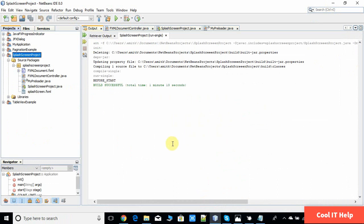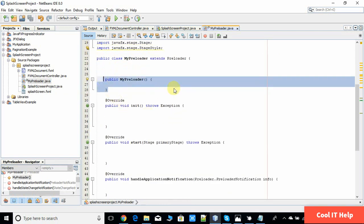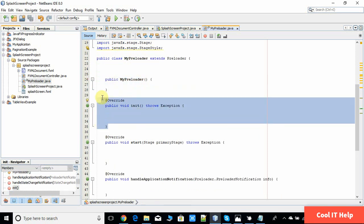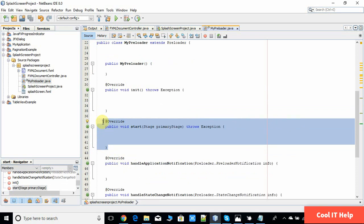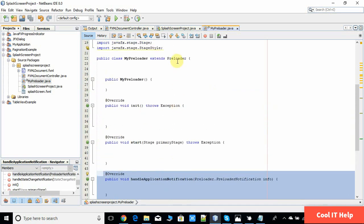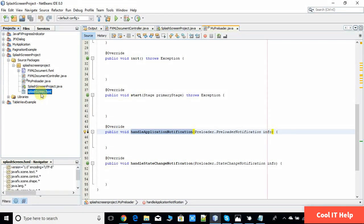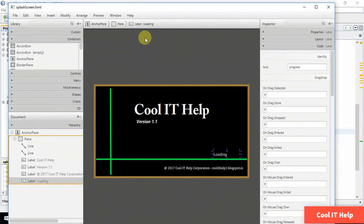Now come back to the NetBeans IDE. I will show you MyPreloader.java that I have created. Inside it we have a constructor, an init method, a start method, and the two useful methods from the Preloader class that we need to implement. The second file I have added is the splash screen FXML, created with Scene Builder 2.0.